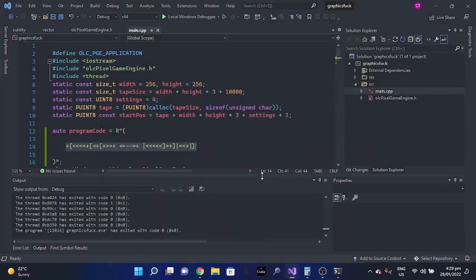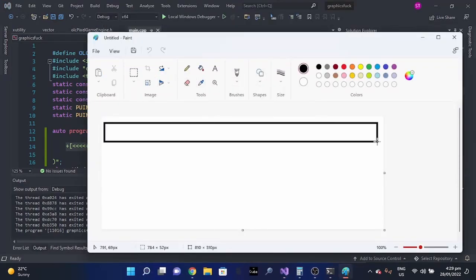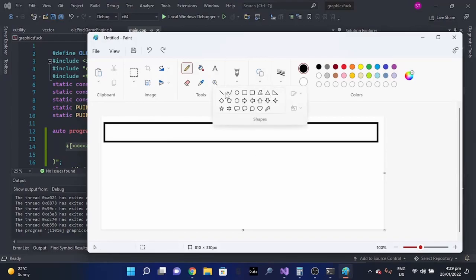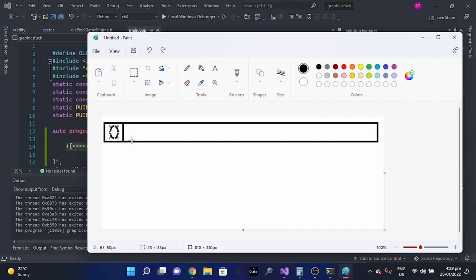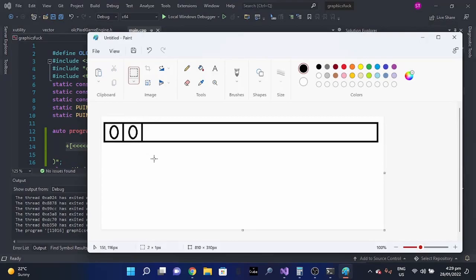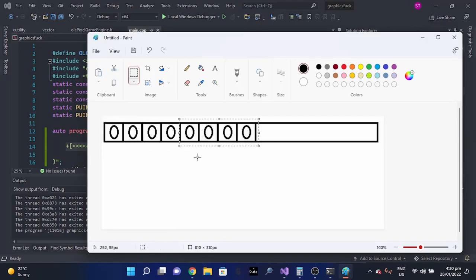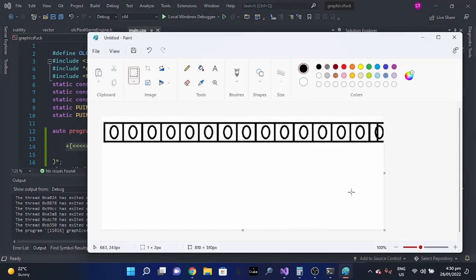So as any BrainFuck program, we start off with an array of memory, with a lot of bytes in it. Remember, each memory is bytes, so that means you can only set from 0 to 255. So no negative number, nothing that is greater than 255. Here I will duplicate this multiple times. Let me open the transparent selection, so we can do it without heavy trouble. So yeah, let me create the board of the memory size, and I can demonstrate you what GraphicsFuck is all about.